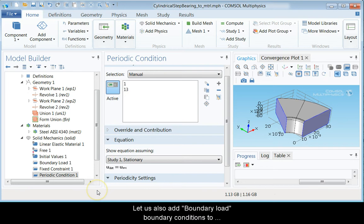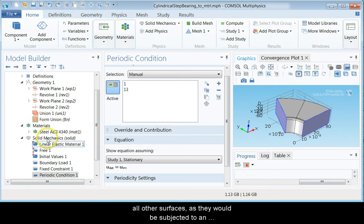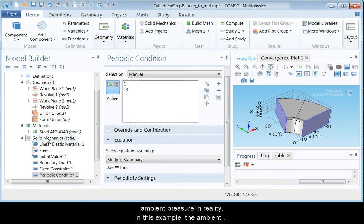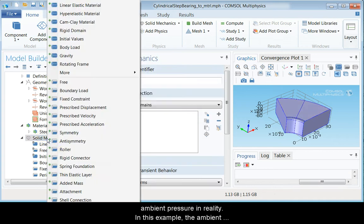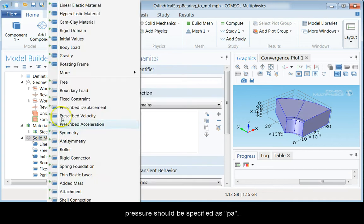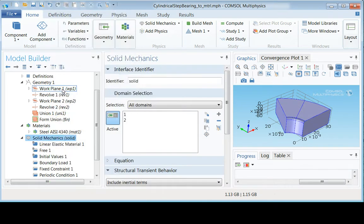Let us also add boundary load boundary conditions to all other surfaces as they would be subjected to an ambient pressure in reality. In this example, the ambient pressure should be specified as PA.